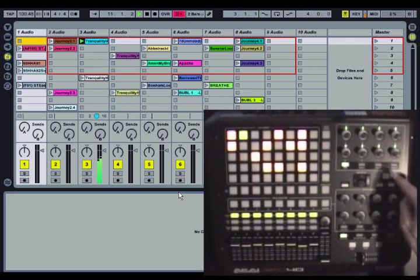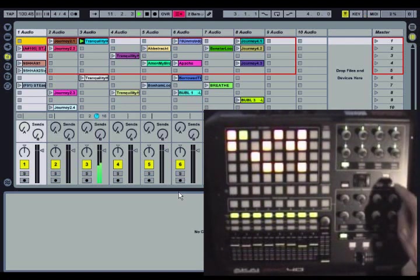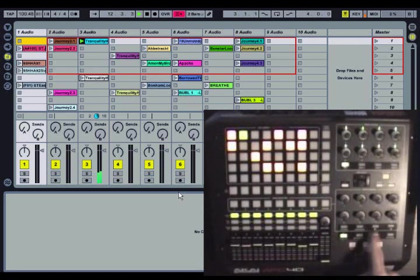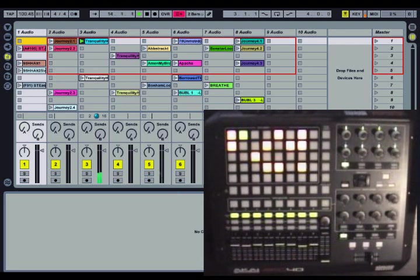Same thing goes for these controls over here: tap tempo, nudge up and down, the transport controls, the crossfader, and all of these buttons except for device on and off.